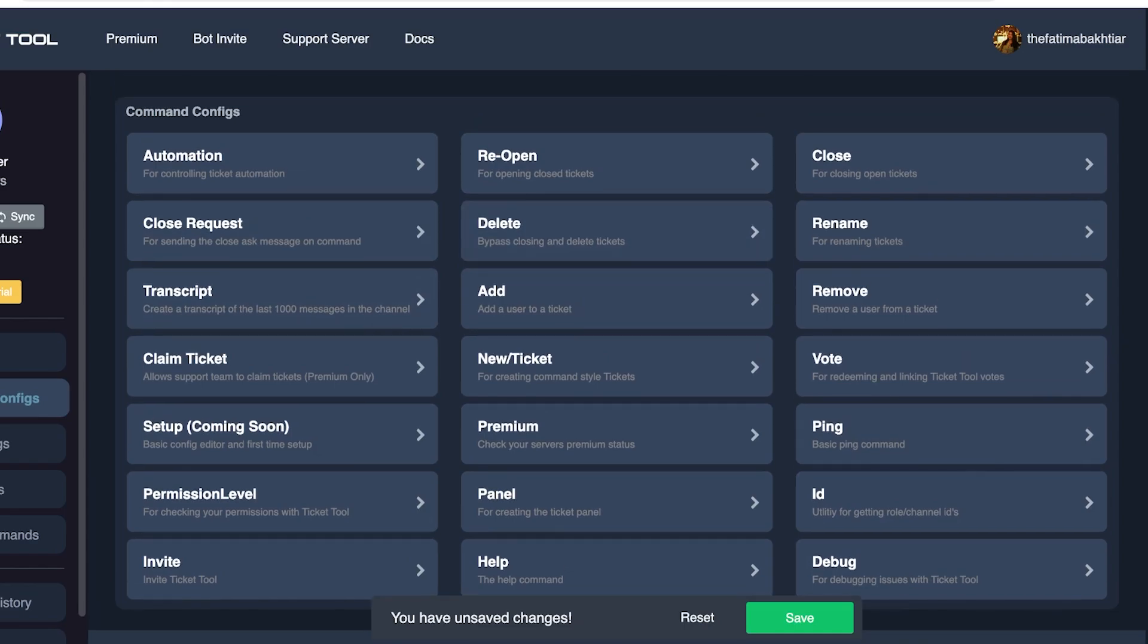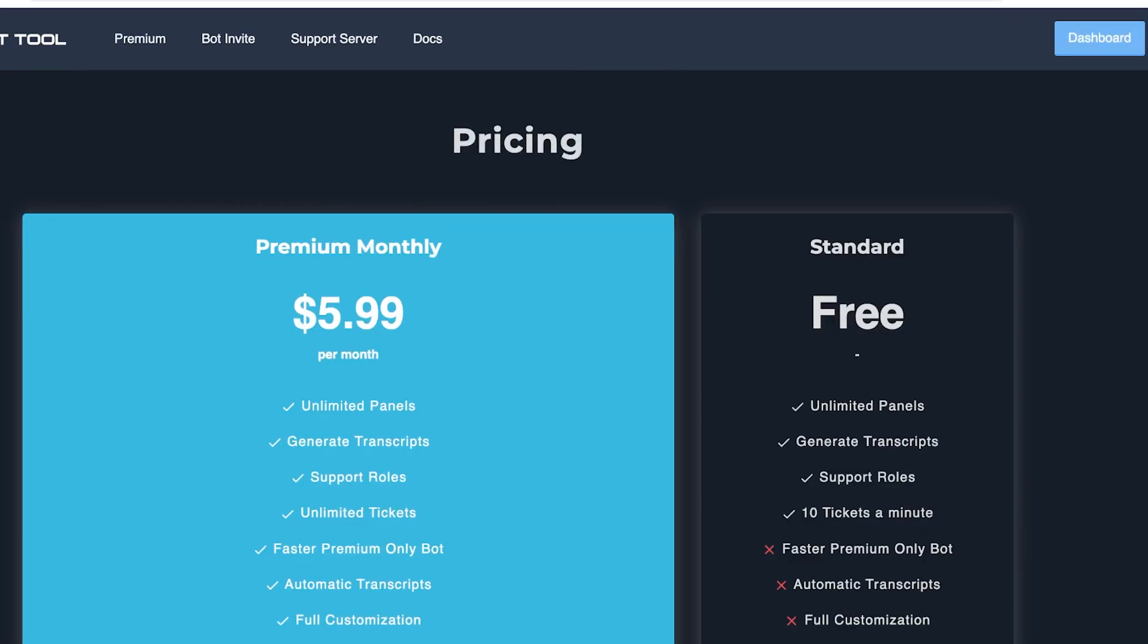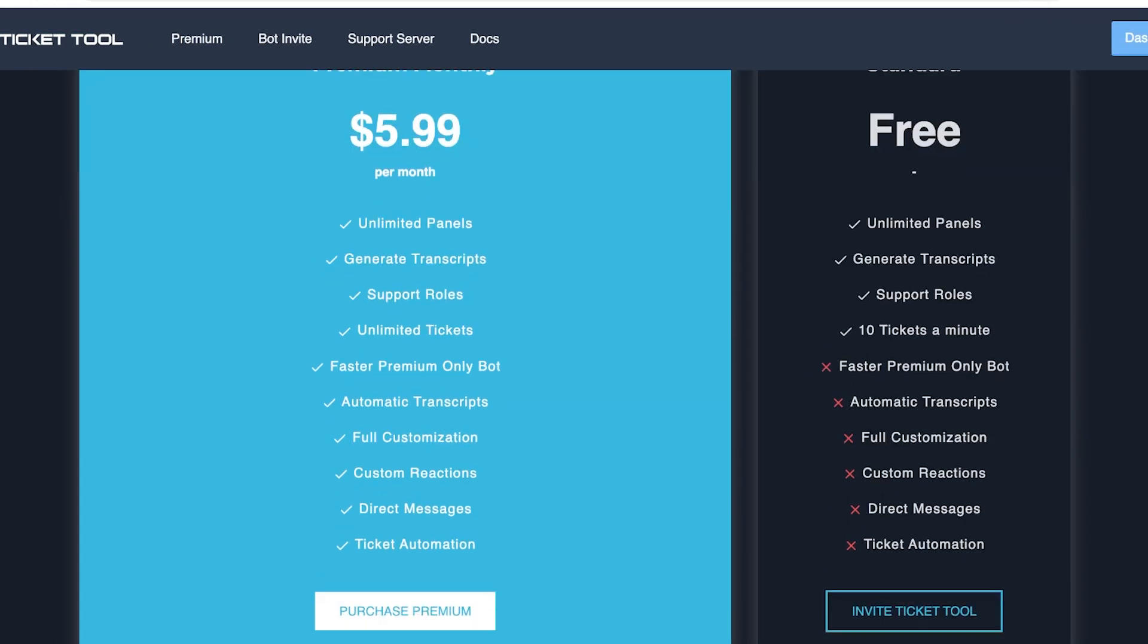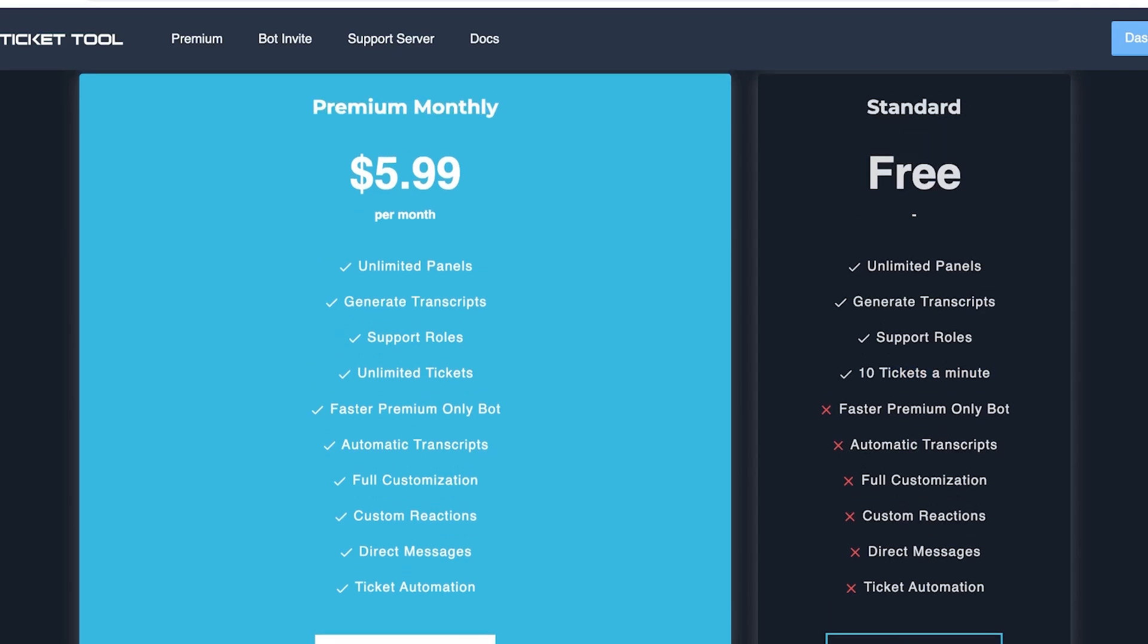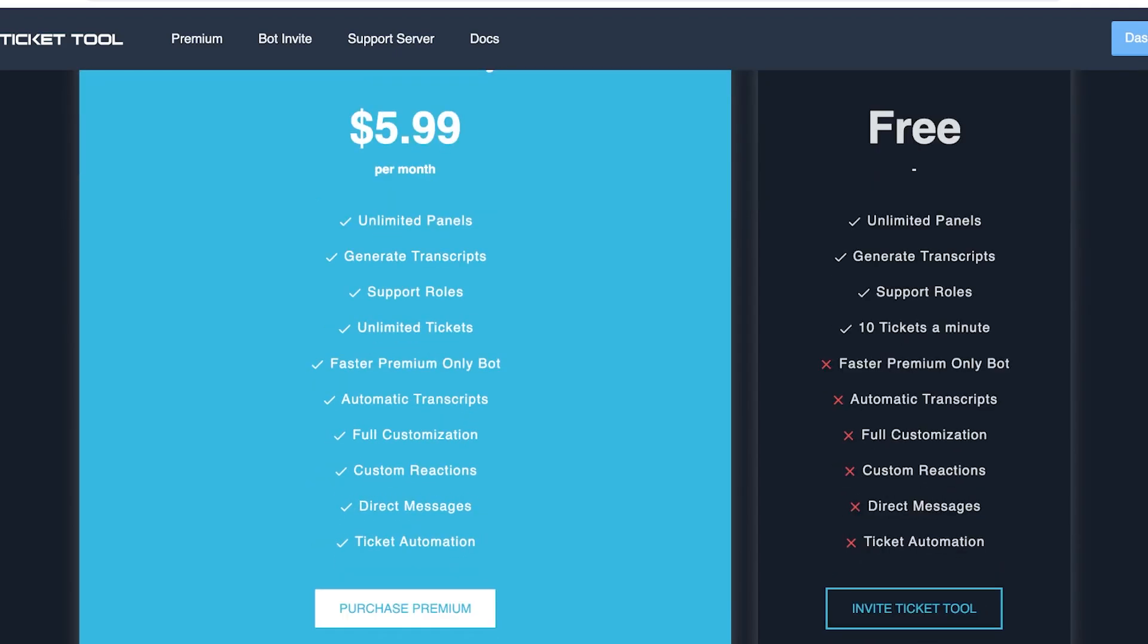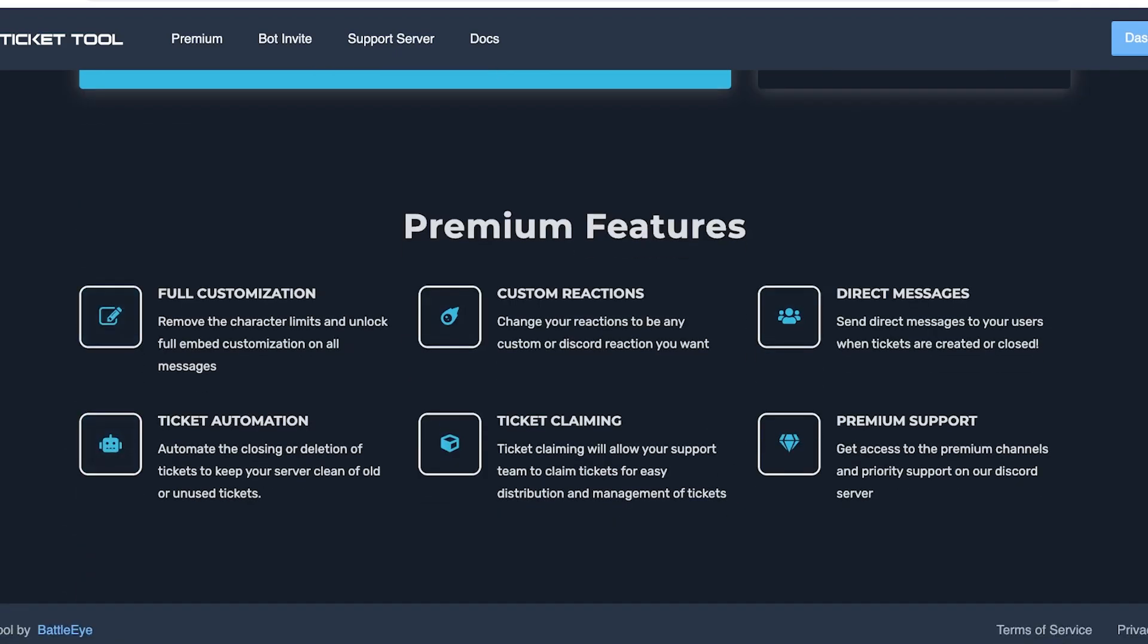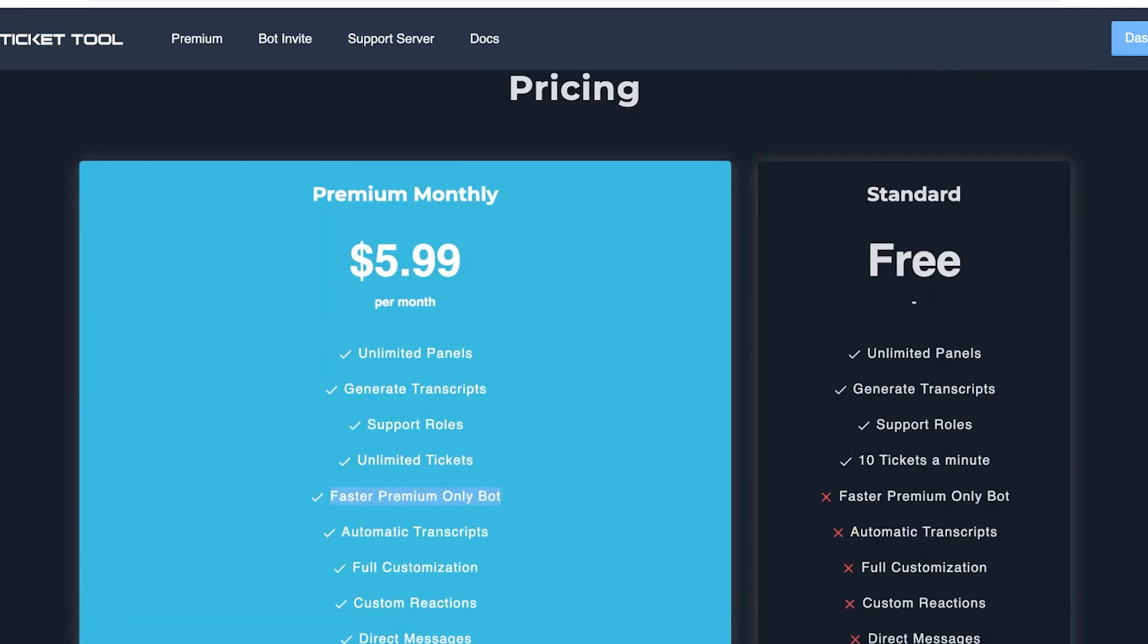Now there are a lot of features that are limited to the premium version. On the free version you have unlimited panels you can create, you can generate transcripts, add support roles, you can handle around 10 tickets a minute with the bot. However, for $5.99 you have unlimited panels, you can generate transcripts, support roles, unlimited tickets, but you also have faster premium only bots, automatic transcripts, full customizations, custom reactions, direct messaging, and ticket automations. These premium features can help you in closing tickets faster and resolving any of your support issues, so you can figure out which one would work better for you.